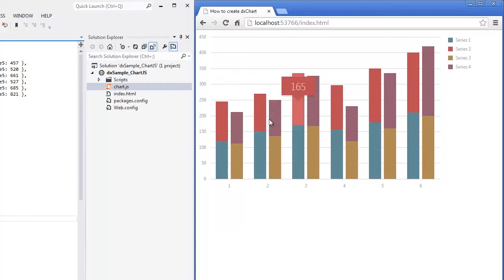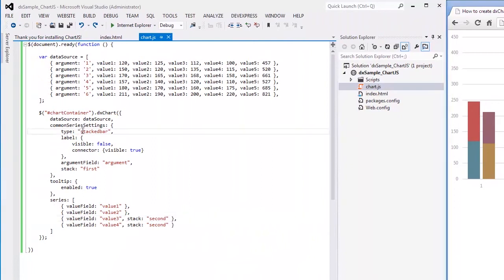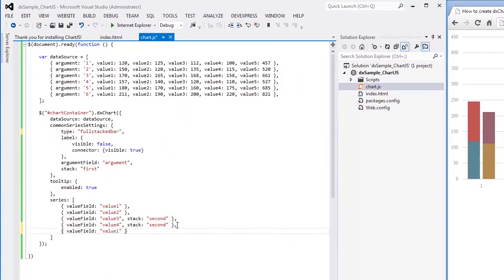Finally, let's add a new series that will represent summary values of all the series to our chart. For this purpose, let's set the full stacked bar series type for our bar series and set the line type for the summary series.